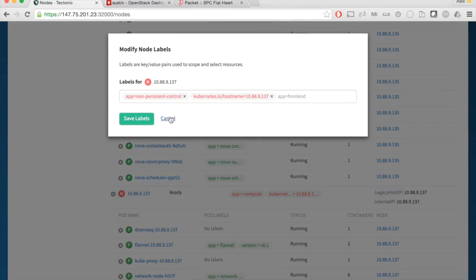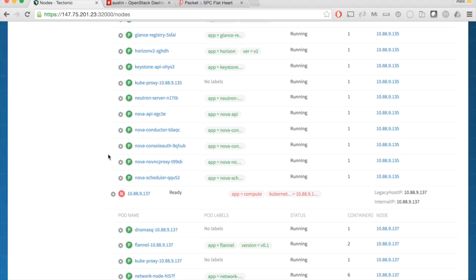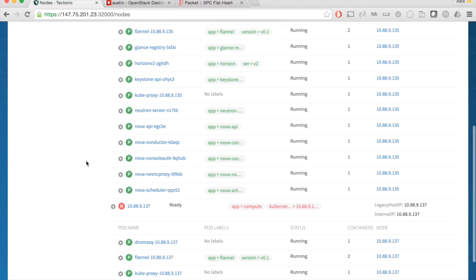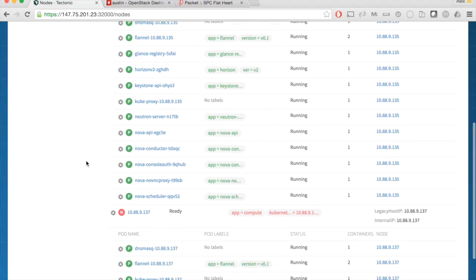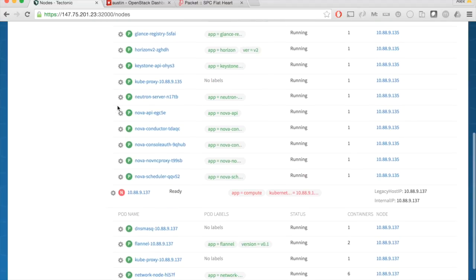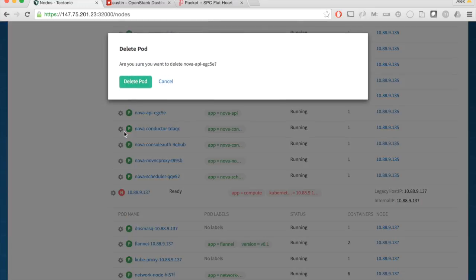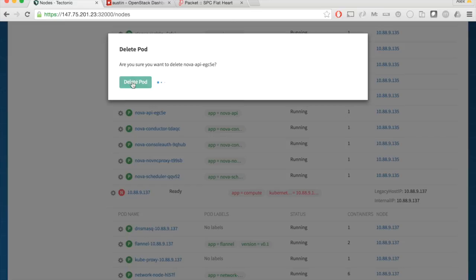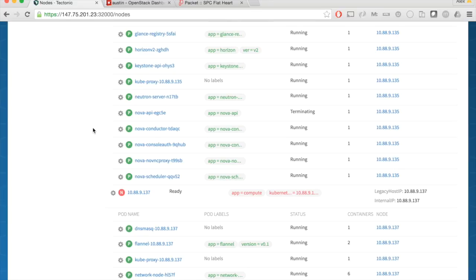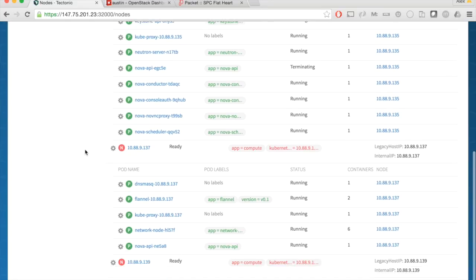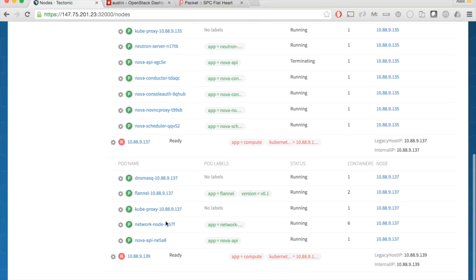I'm going to go ahead and delete a pod. Deleting a pod is simulating this node crashing. In this case, I'm going to take down the Nova API, and you'll see it pretty much instantly is rescheduled over here and is already up and running.